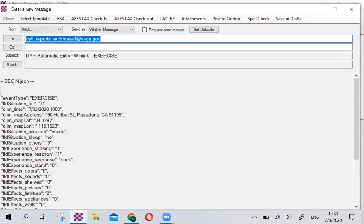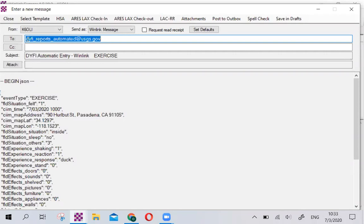One, this is a JSON file, and this JSON file will be ingested by the USGS database. The information you just entered by default goes to didyoufeelit-reports-automated@usgs.gov, so it goes directly to the USGS.